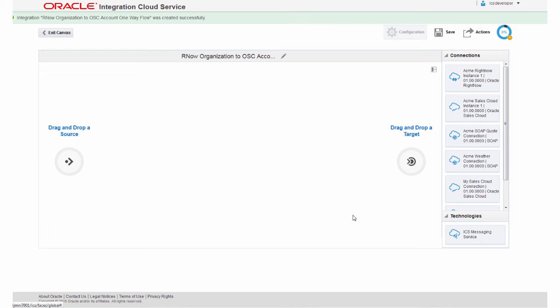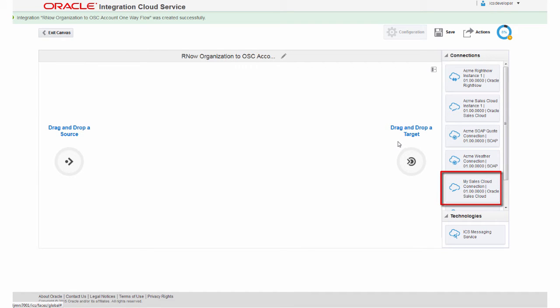In order to create an integration, I need to have connections to the application instances I'm integrating. I've already created RightNow and Sales Cloud connections.